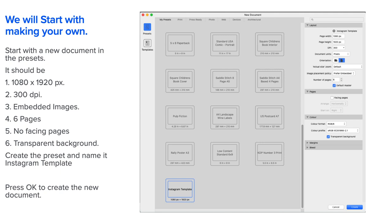When you've got that done, click on that so that Instagram template appears up the top next to the plus sign, then click OK or create, actually.